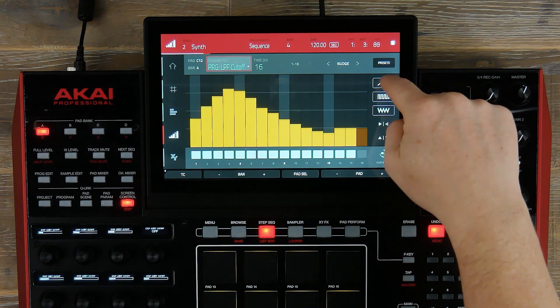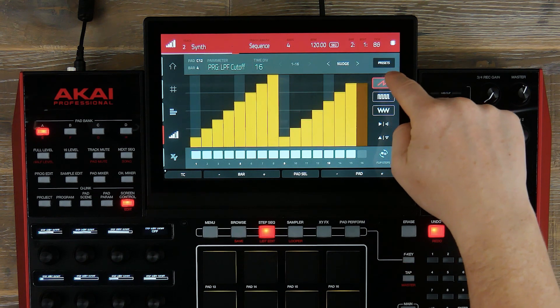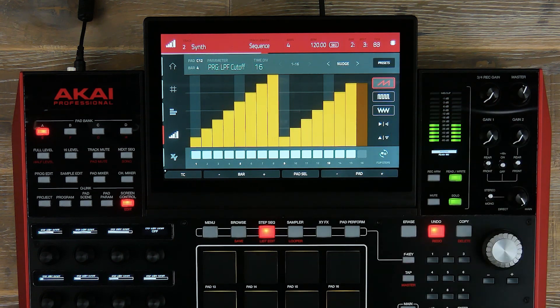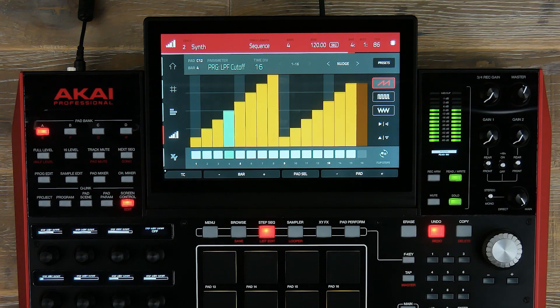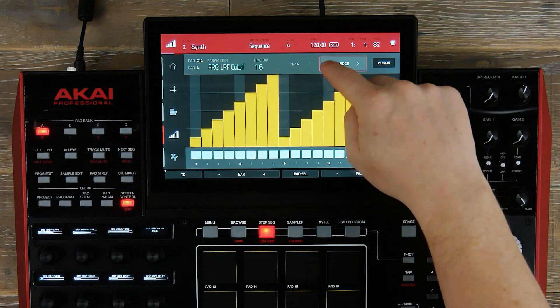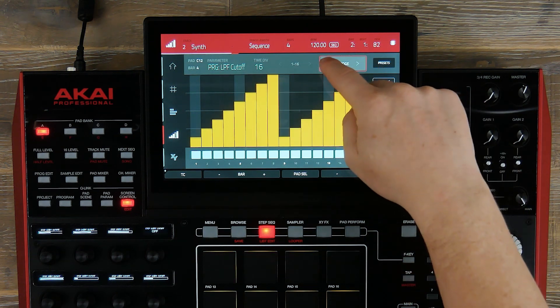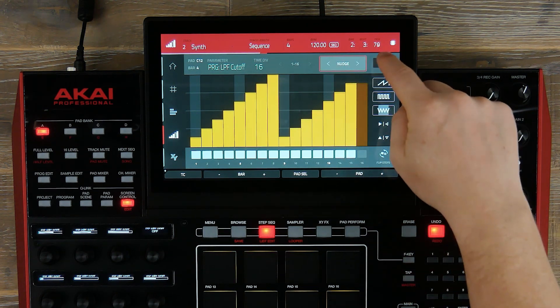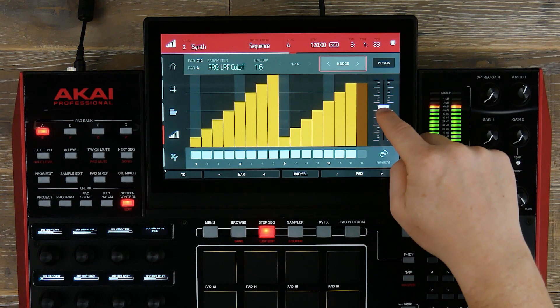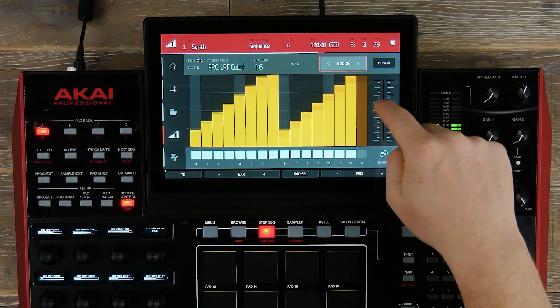We can also enter values by using our presets, which will enter different types of shapes directly into the step sequencer. We can also nudge these left and right, or we can increase and decrease the overall values.